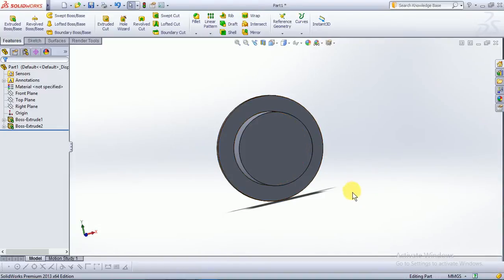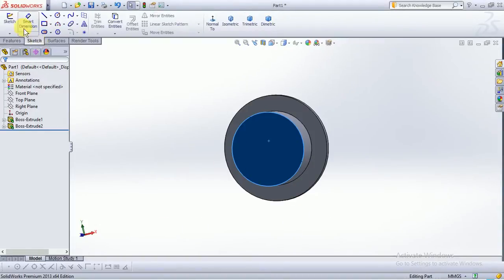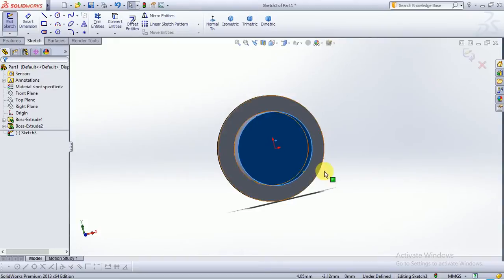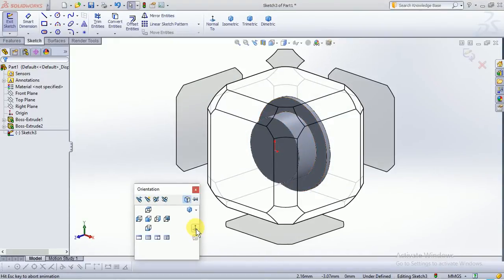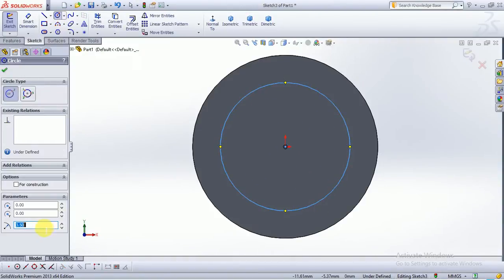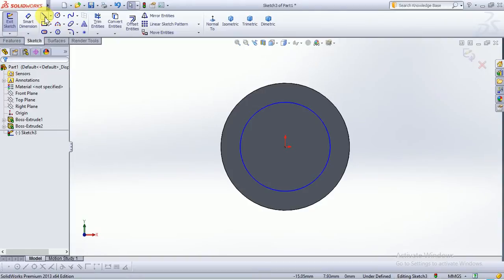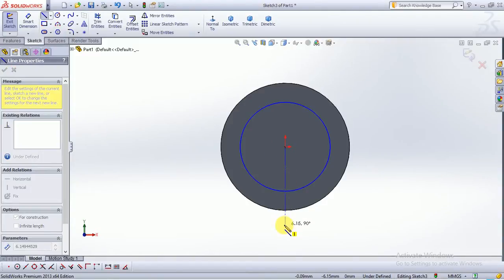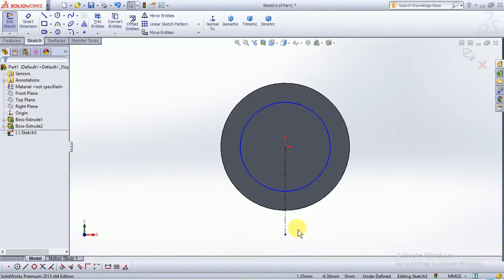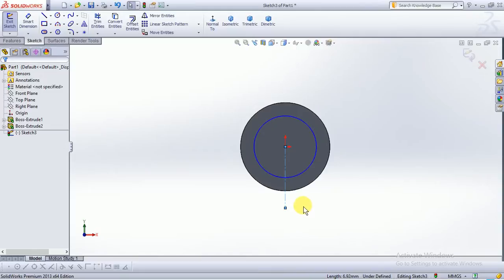Now we will choose a circle over this point. Click on sketch, sketch over this surface, make normal to, and draw an entity over this origin point. Take a dimension of 3.5mm radius. Now take a centerline from the origin point, click on this line and make the relation vertical.